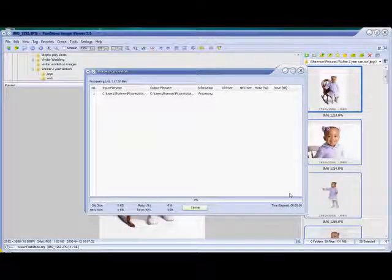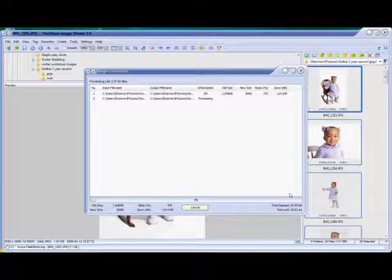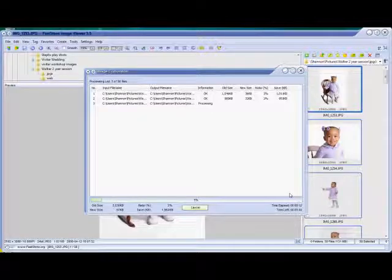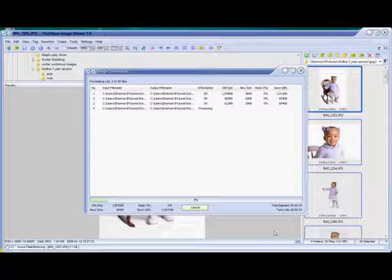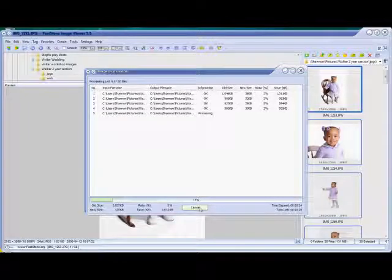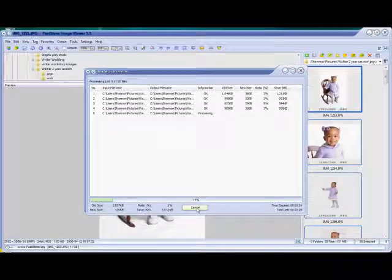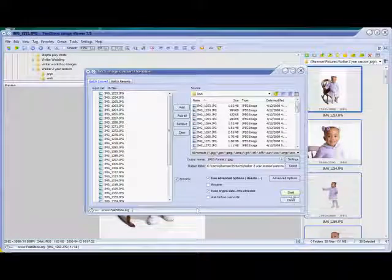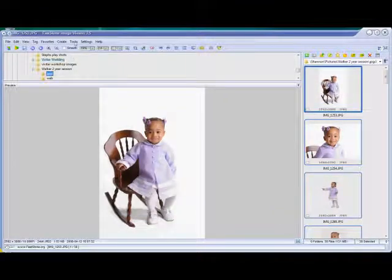Hit Start and it'll actually go through. It gives you an estimated time — it's running a little slow since I'm recording this. There are about 30-some odd pictures, so it's going to take about three minutes. I'm going to go ahead and cancel it here in just a second. But you can see the compression ratio, how big the files are, and how much progress is going on. This is how we do all of our web sizing — FastStone is probably the best for doing this.